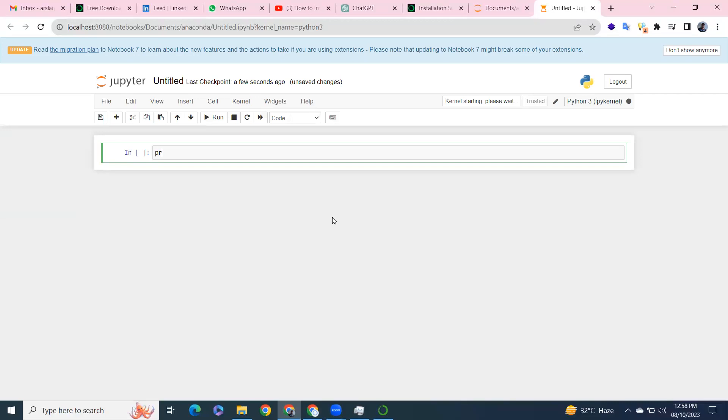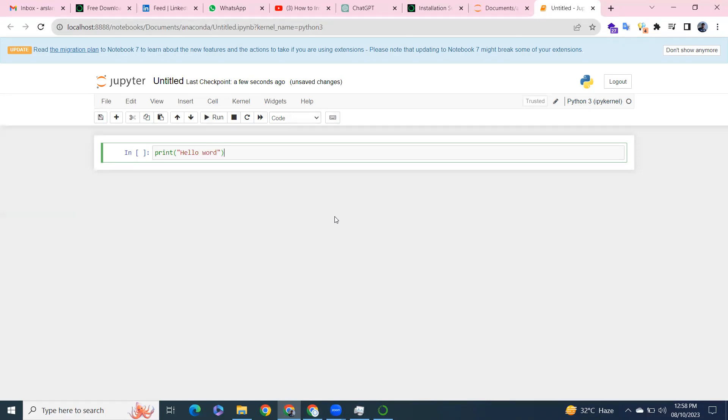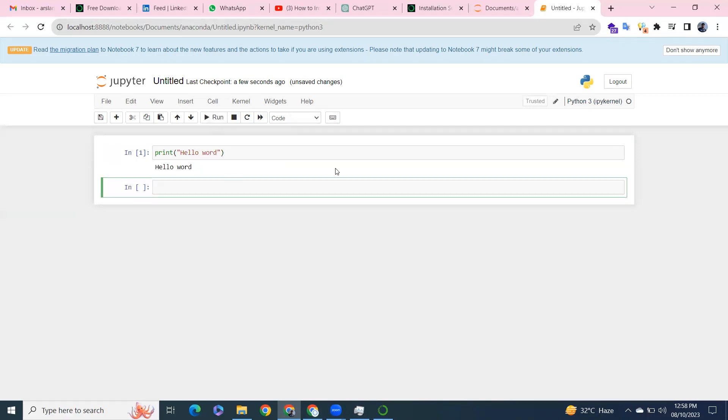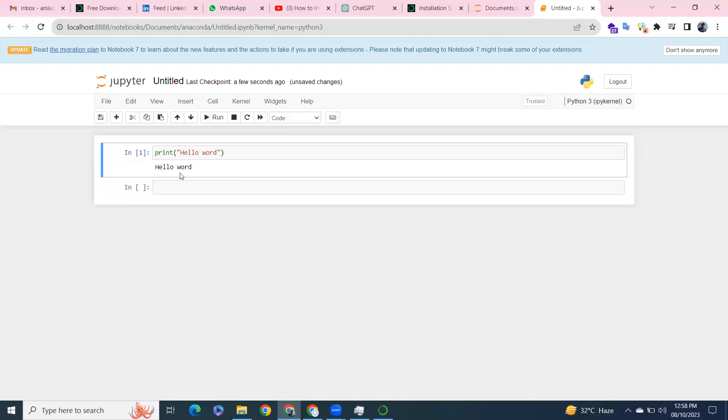Let's write our first program. You can see the output: Hello World. Good luck, guys! If you have any questions, feel free to comment.